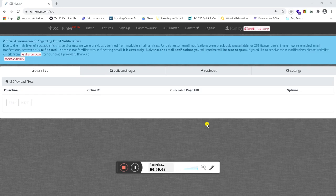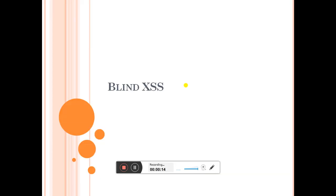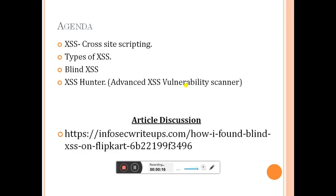Hello guys, welcome back. This is Money Gander. Today I am going to tell you about blind XSS (Cross-Site Scripting). Before that, I would like to share what cross-site scripting is. This is the P3 document and today we are going to discuss this agenda: first, what is cross-site scripting and its types, and what about blind XSS.